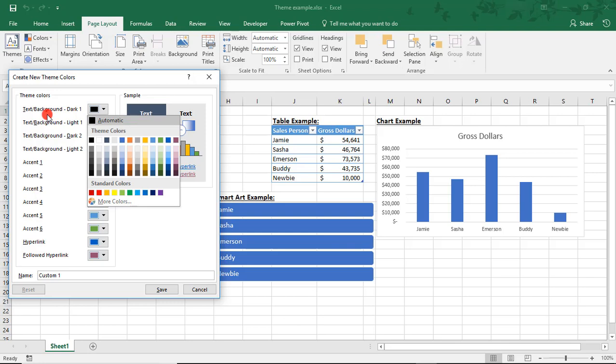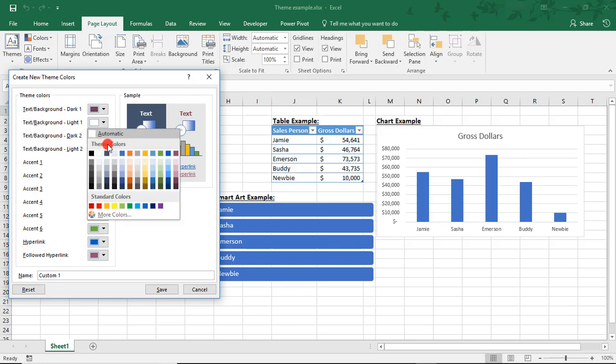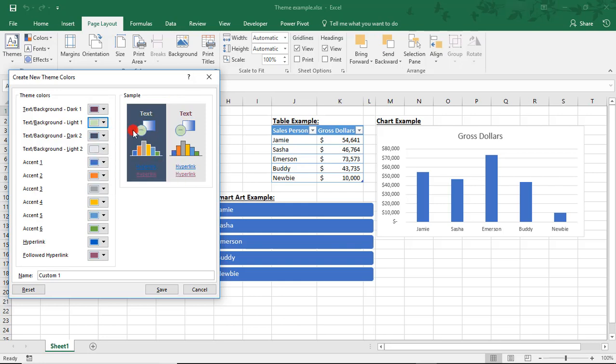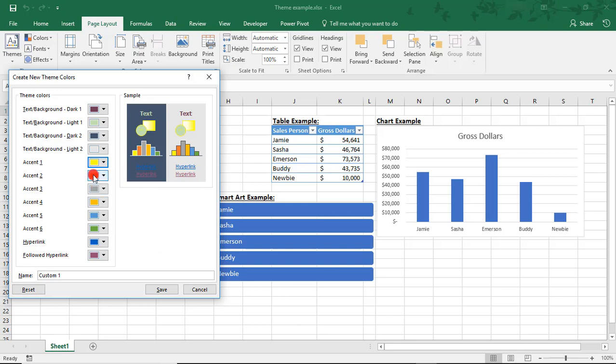For example, for the dark text on light background, we can select a deep violet and you see the text change as you do that. We can change the light text on dark background to say a light green and we see the accents change as well. You can change the actual background color. The accent colors are represented in the bar chart samples, so we can change this blue to say a sunny yellow.